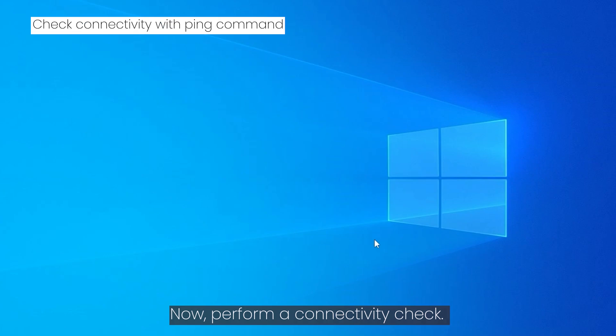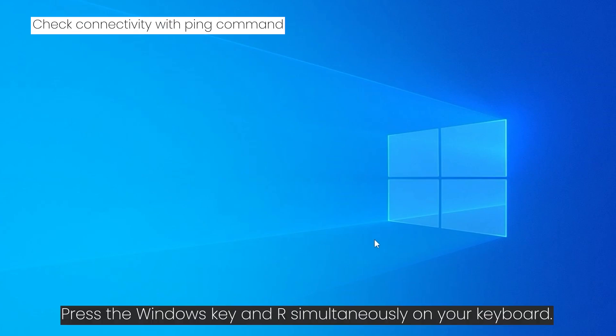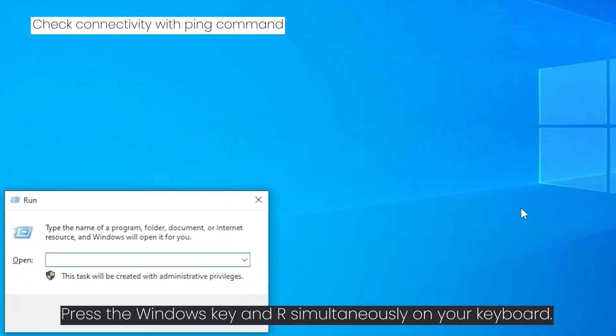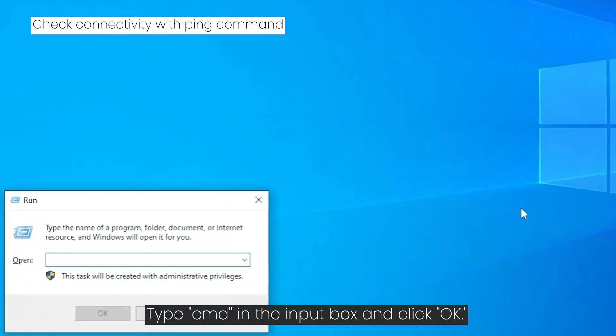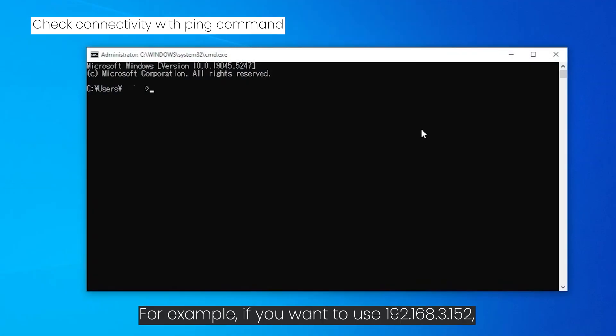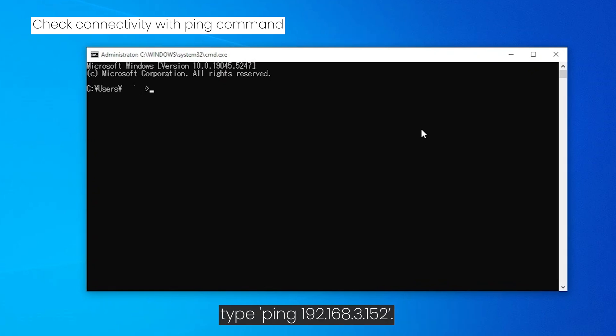Now perform a connectivity check. Press the Windows key and R simultaneously on your keyboard. Type CMD in the input box and click OK. For example, if you want to use 192.168.3.152, type ping 192.168.3.152.